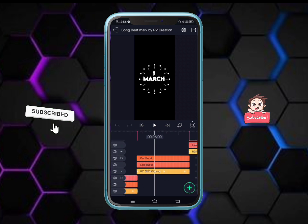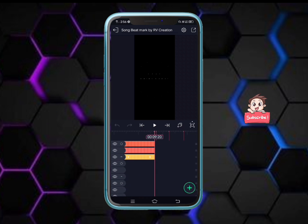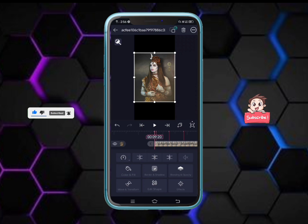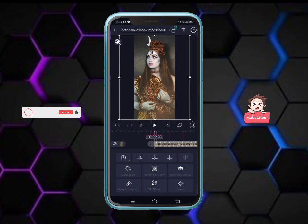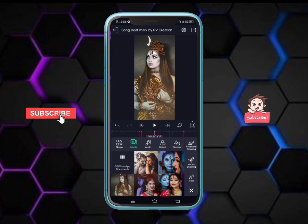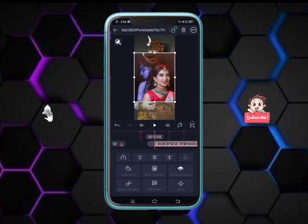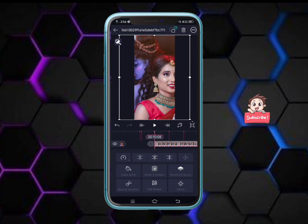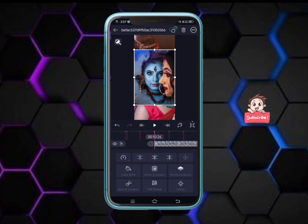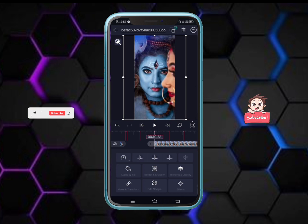I will be able to set the beatmark. You can see the video and photo. Click on the media, click on the photo. If there are two icons, you can select, cut, and click the photo as needed.